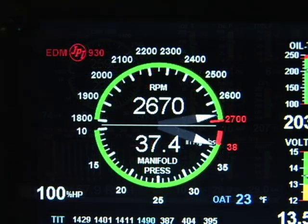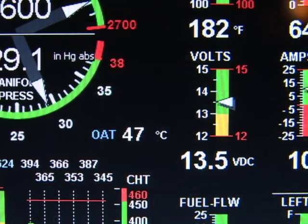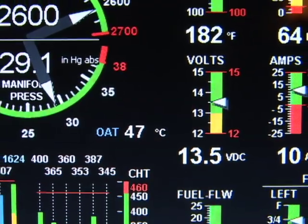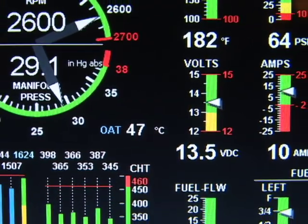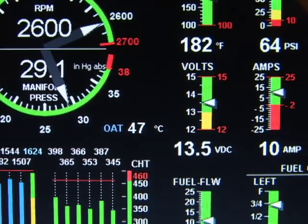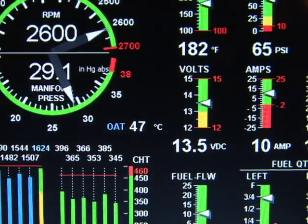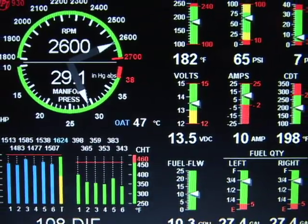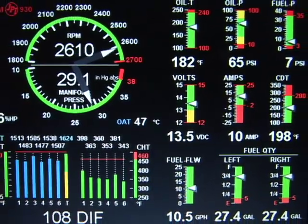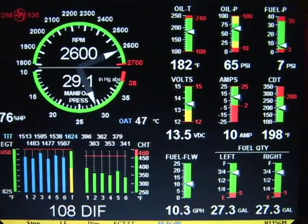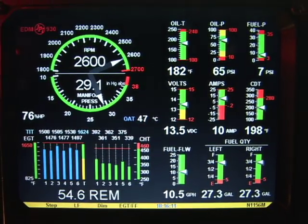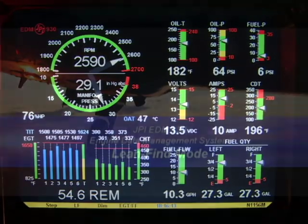The EDM930 collects data and displays it for you in a useful way. It monitors engine temperatures, pressures, fuel quantities, fuel flow, and voltages. It is invaluable for adjusting the fuel-air mixture and for diagnosing engine malfunctions.